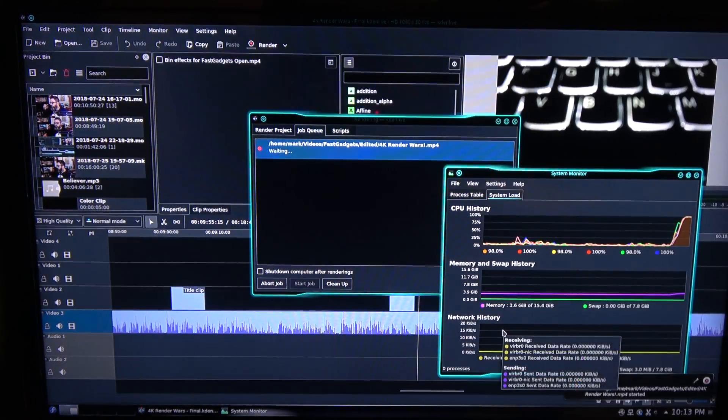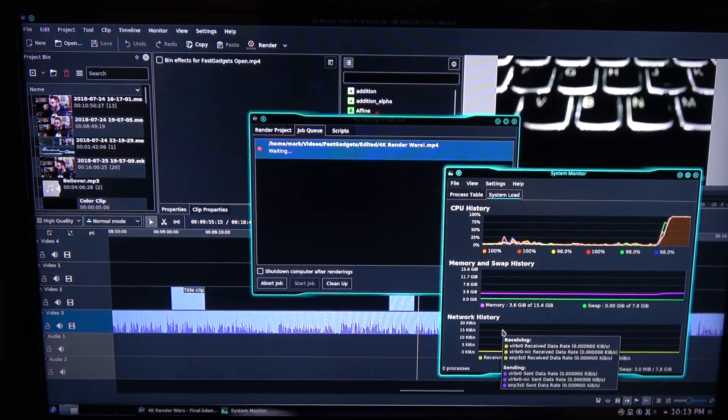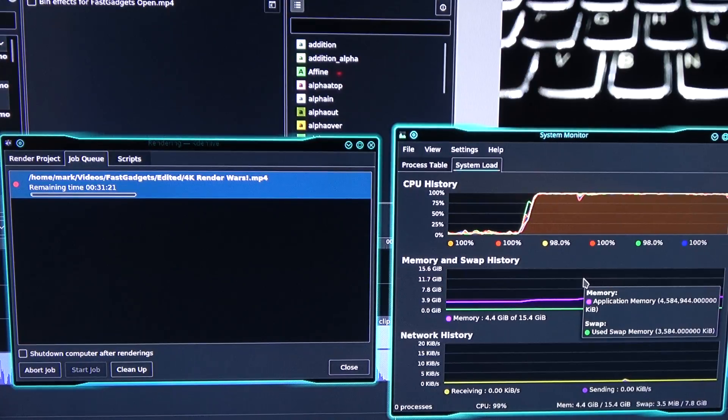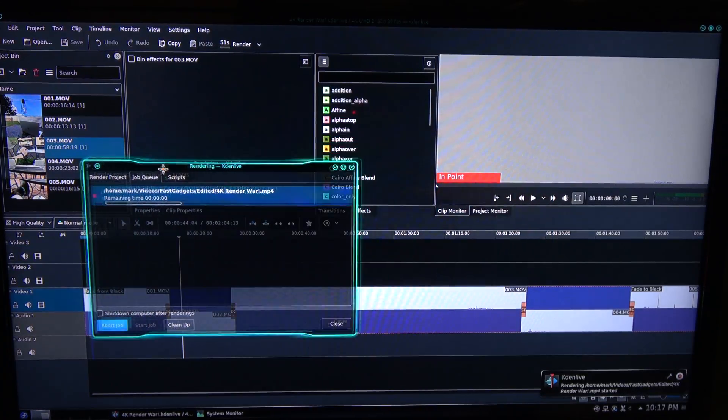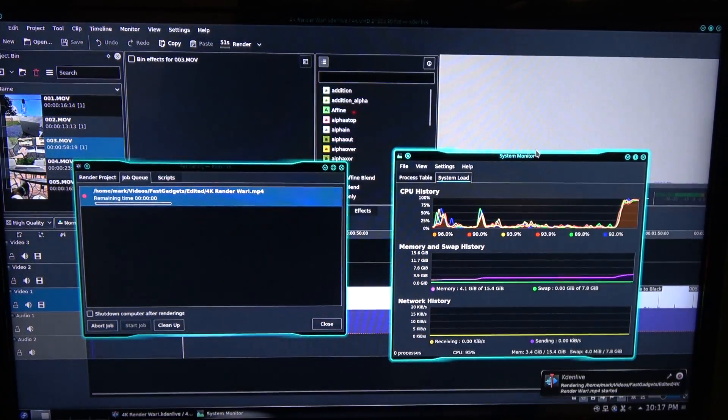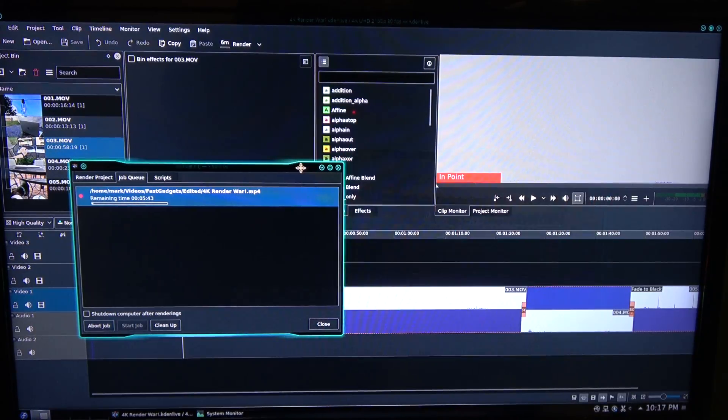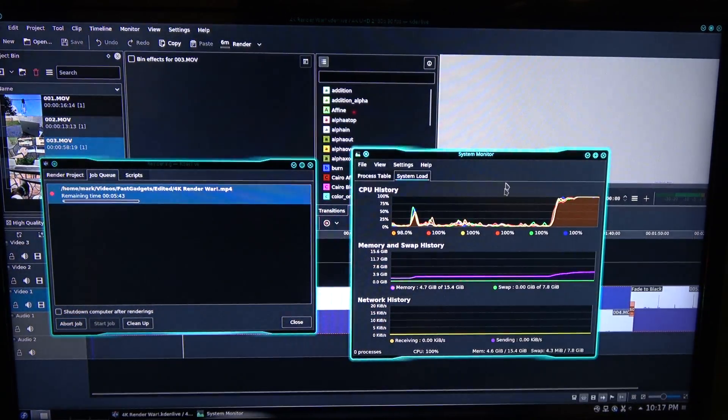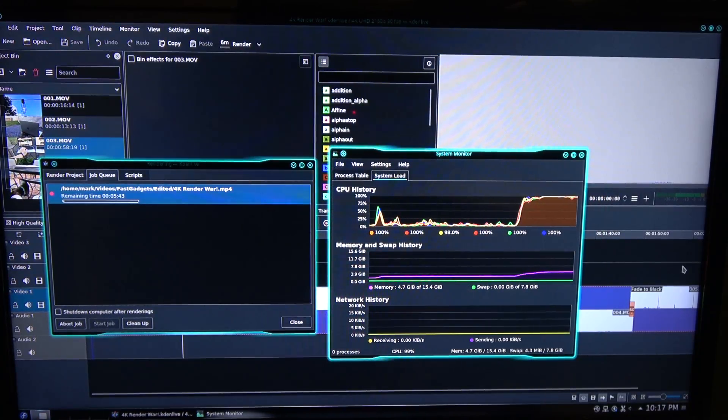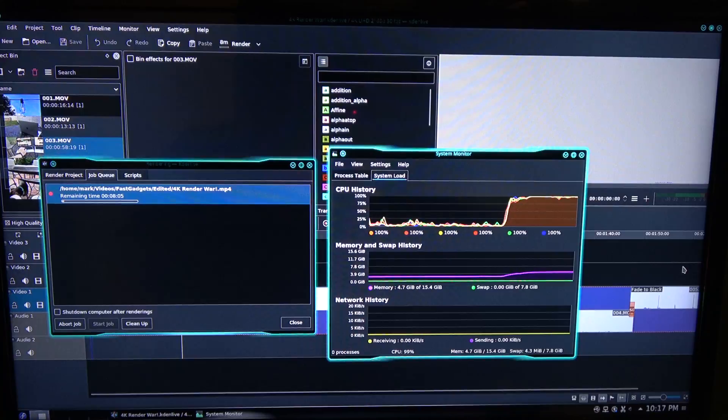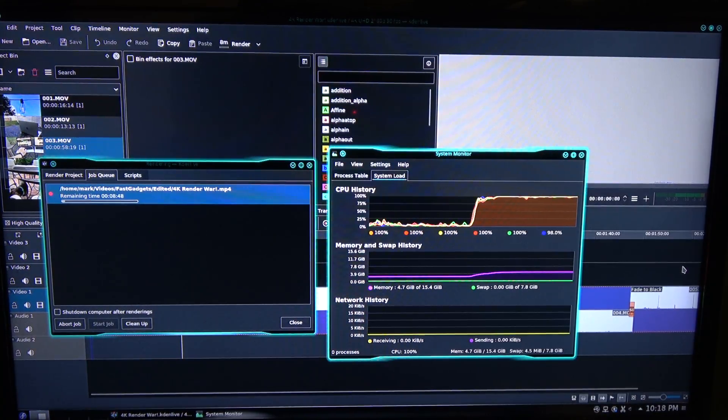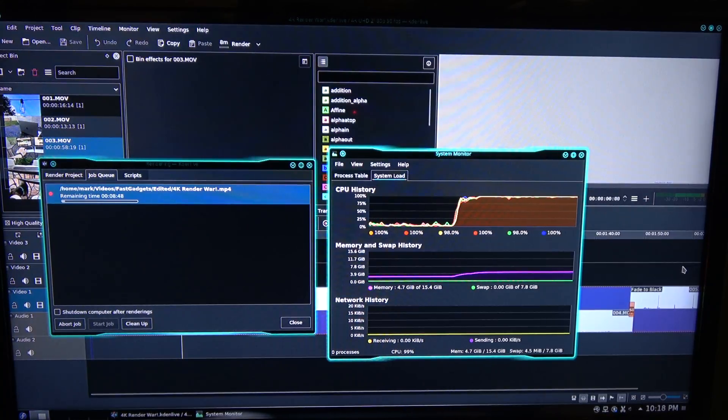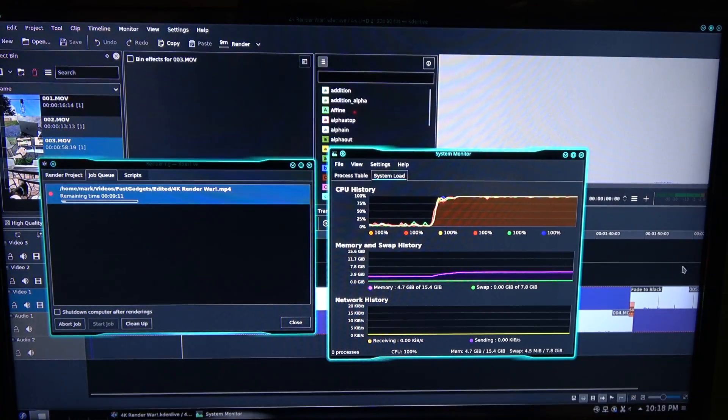All right, well as luck had it, I actually was rendering the wrong file. I was rendering the actual 4K video that I was going to upload to YouTube, the final test result. So, I had to abort it and go find the actual 4K Render Ward test render, which is this one, and open that and you'll see that the render time, estimated render time when it starts, is way faster than it was showing just a minute ago. It was showing 31 minutes. Well, we need it to be way faster than that because it's only a two minute file.